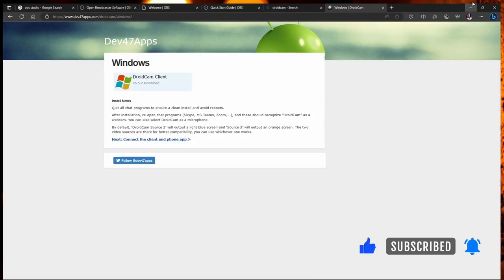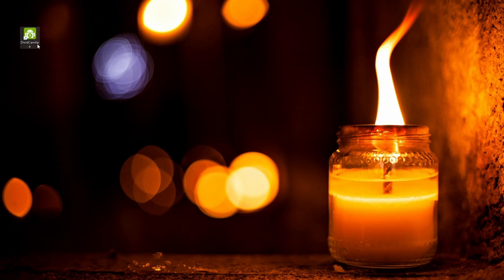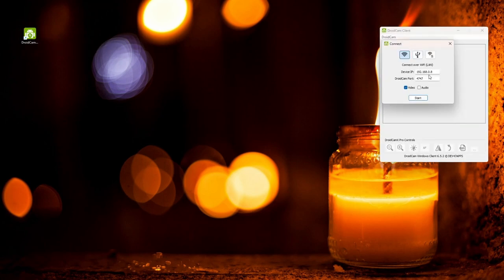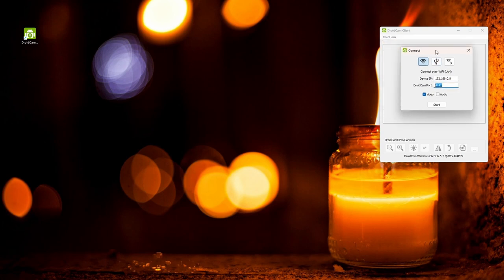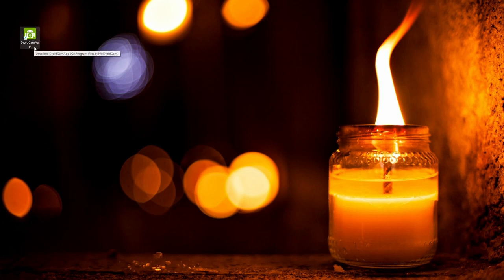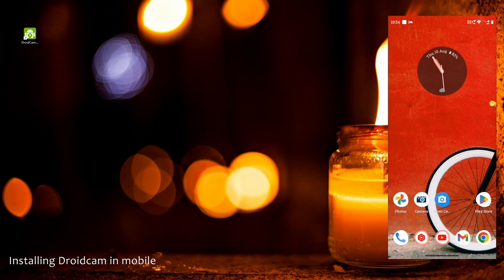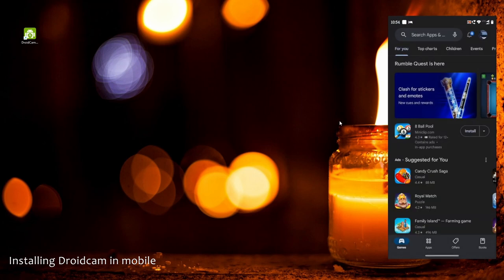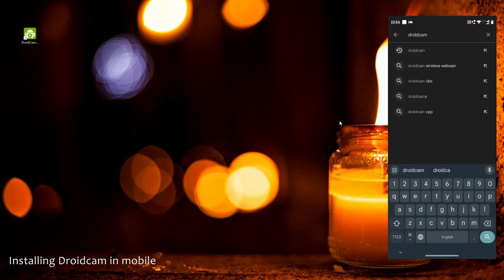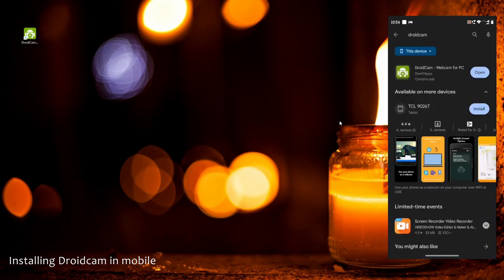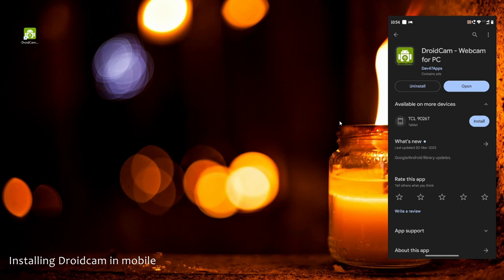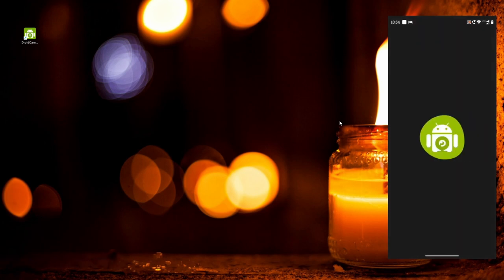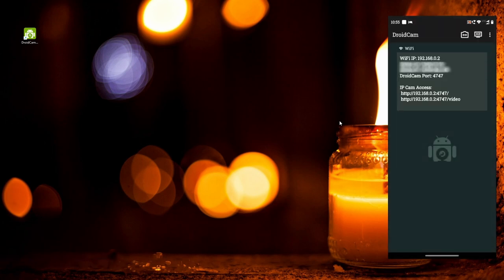Once DroidCam is installed, you'll get an icon like this on your Windows desktop. If you click on it, it will ask for an IP address and port number. But before running the DroidCam software, we also need to install the DroidCam app on our mobile. Go to the Play Store on your mobile, search for 'DroidCam', and install it. In my case it's already installed, so I'll just open it and keep it aside.